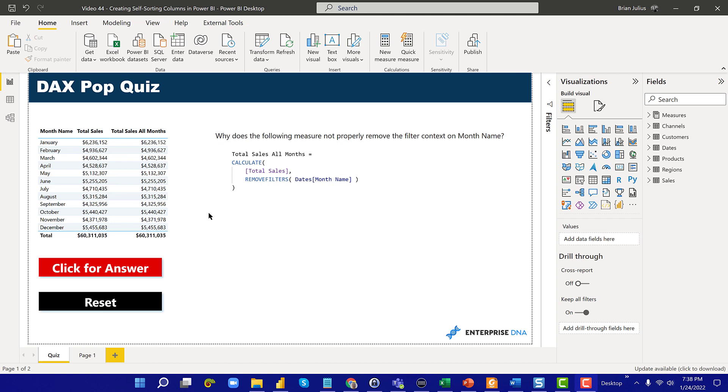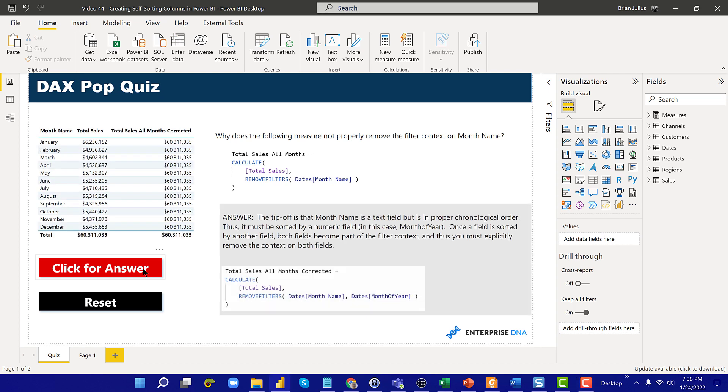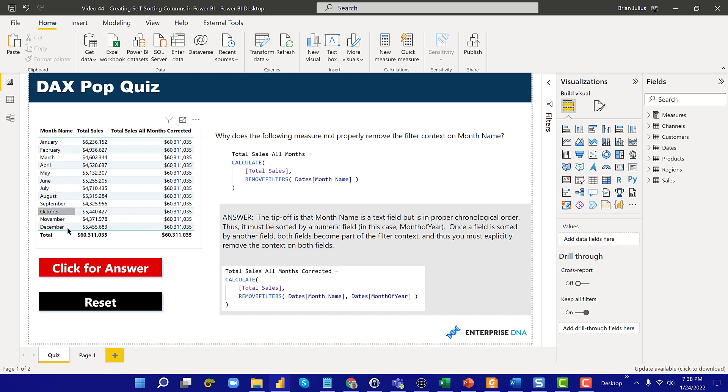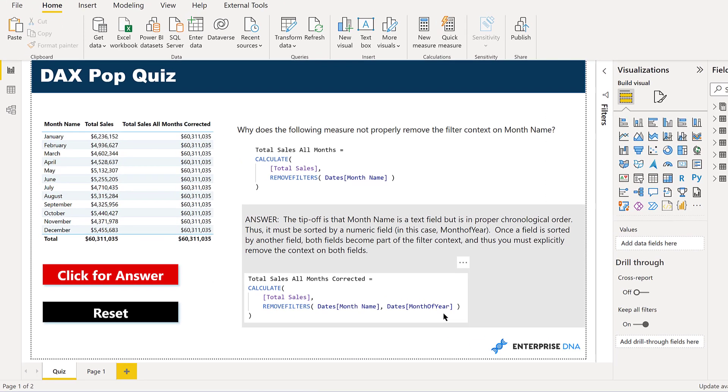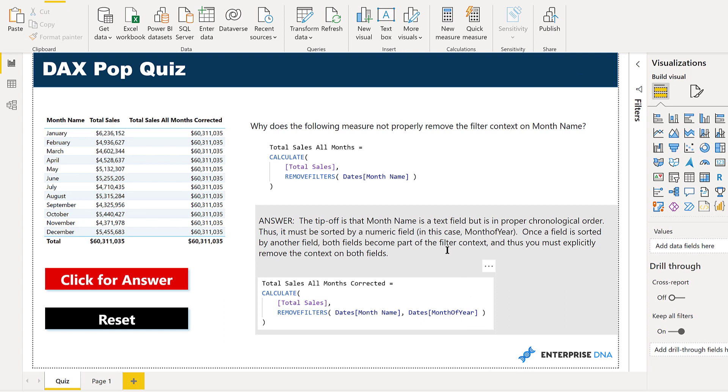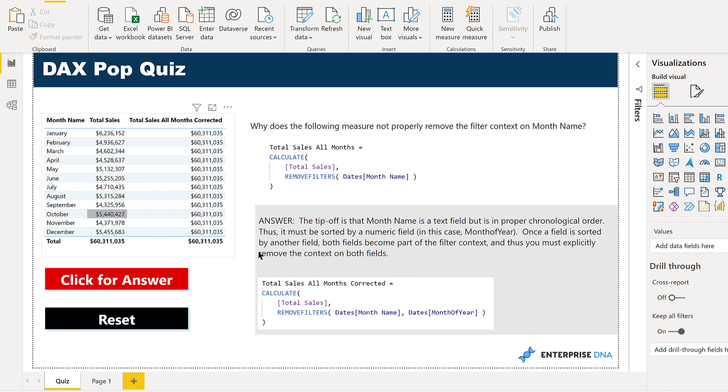For those of you who know it or those who've seen the video I did on the hidden DAX trap a while back, if we click on this, what it is is that month name is a text field that's sorted by month of year, which is a numeric field. In order to remove the context, you need to remove context on both the primary field in the table as well as the field that it's sorted by.